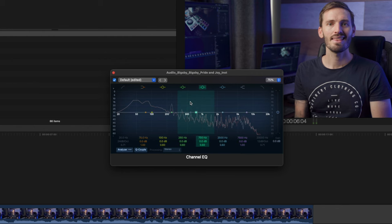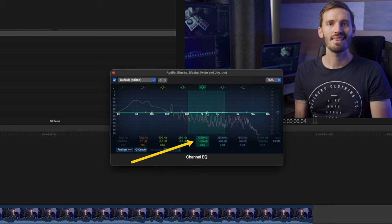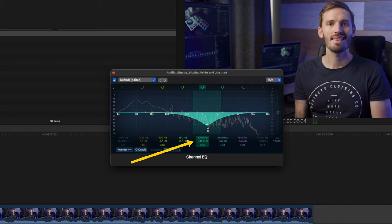So by using the channel EQ plugin, we can take the frequencies in the 1.2 kilohertz or so range and bring them down. I like to bring it down by around negative 18 to negative 20 dBs.